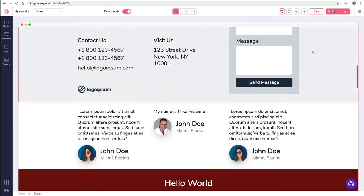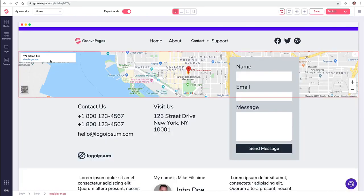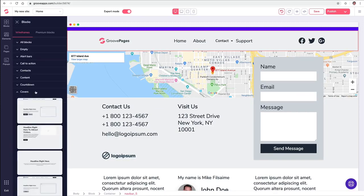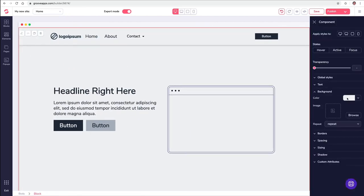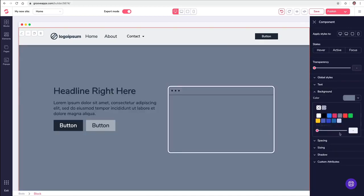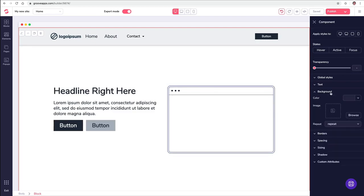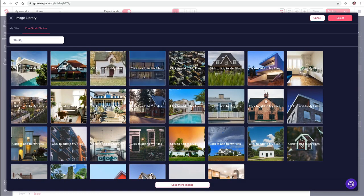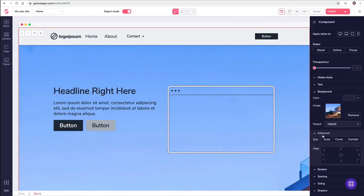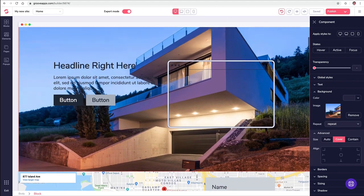Let me show you some cool things we can do with backgrounds. I'm going to get rid of this hero section and create one from a prototype. I'll choose a cover from the prototypes. I don't like this gray background — I can change it to a darker shade of gray or say no color at all. Now I'm going to choose a background instead. We go into the free stock photos — we have thousands of royalty-free images. I'll search for a house, choose one, it uploads, and once it's in my library I click Select, set it as the cover photo, and just like that we have a background.